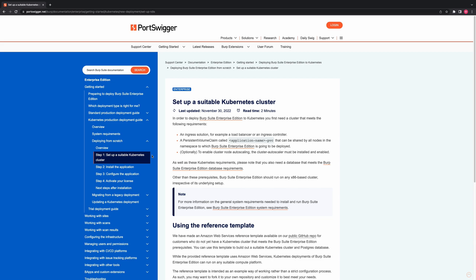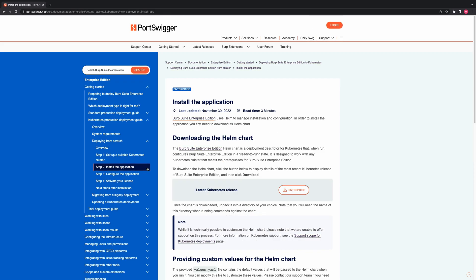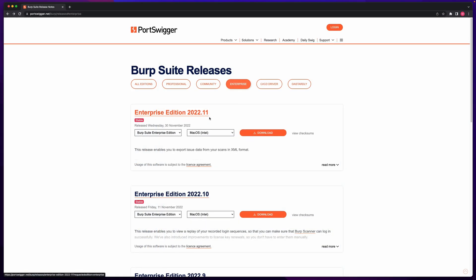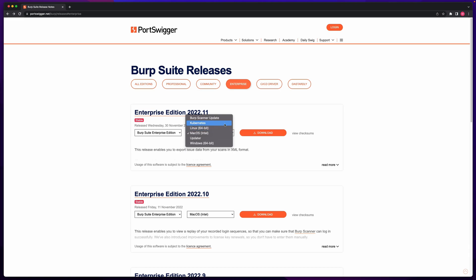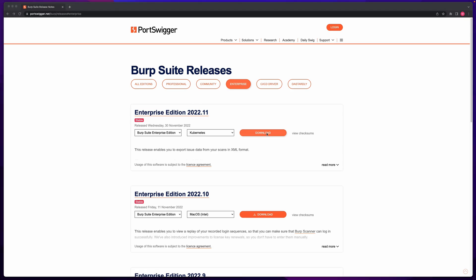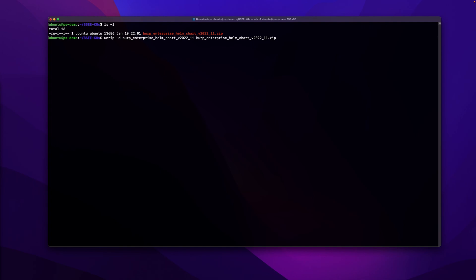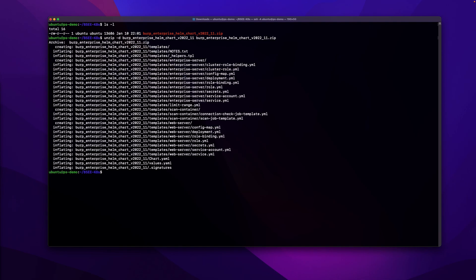You can find more information on the Support Scope for Kubernetes Deployments page in our documentation. Step two: install the application. Burp Suite Enterprise Edition uses Helm to manage installation and configuration. In order to install the application, you first need to download the Helm chart from our releases page. Once you have selected the version you wish to install, select Kubernetes from the drop-down list and click Download. This will download a zip file containing the Helm chart. Once downloaded, unpack it into a directory of your choice. Note that you will need the name of this directory when running commands against the chart.